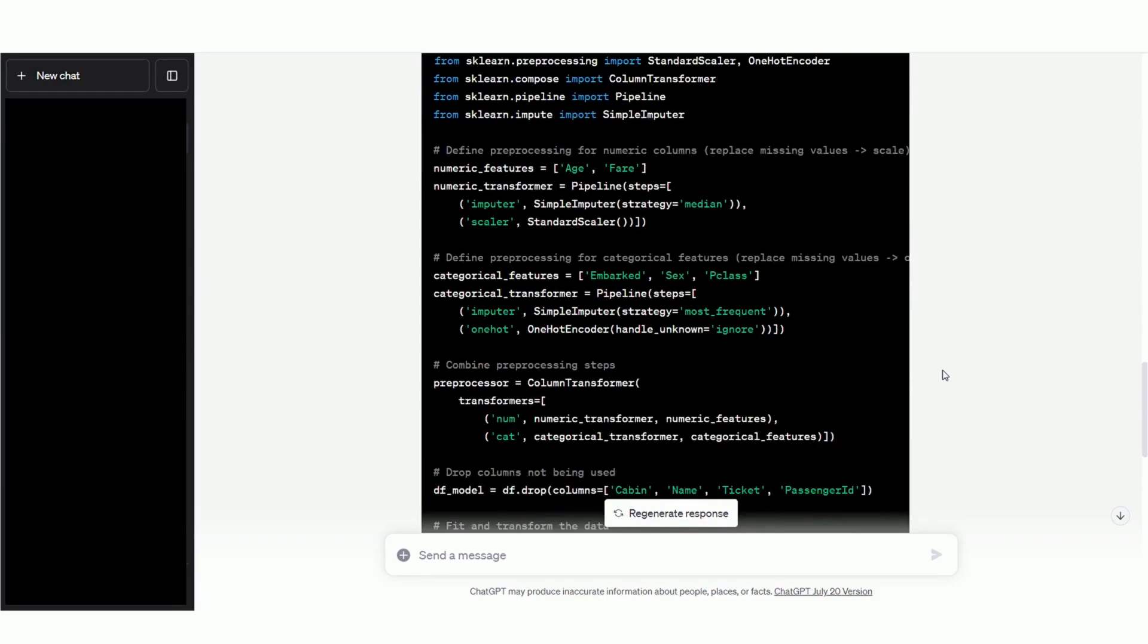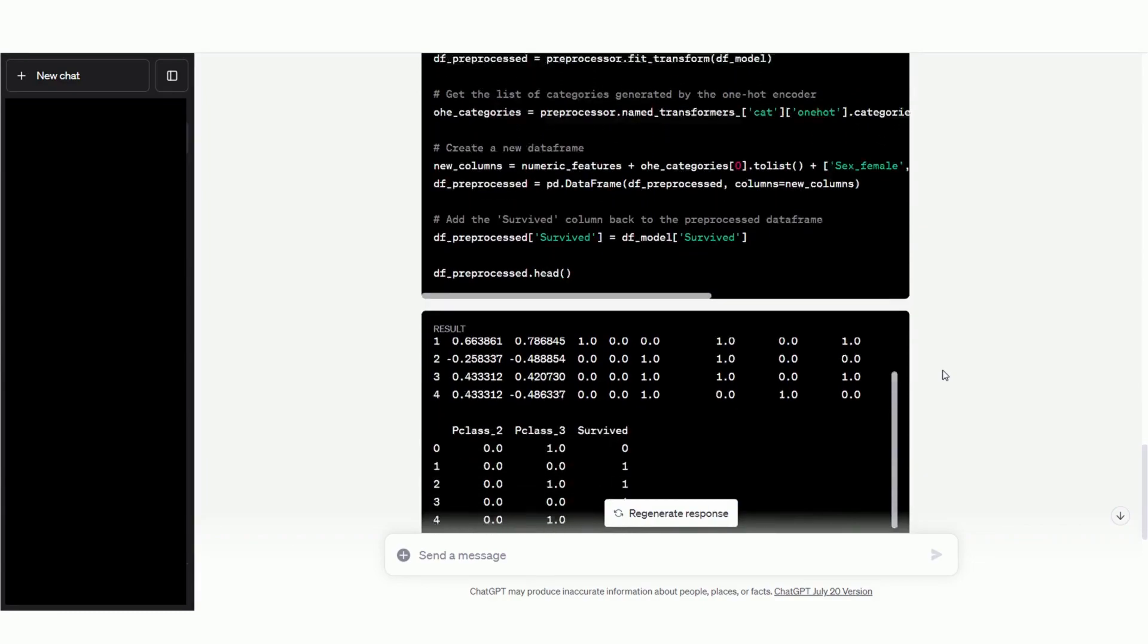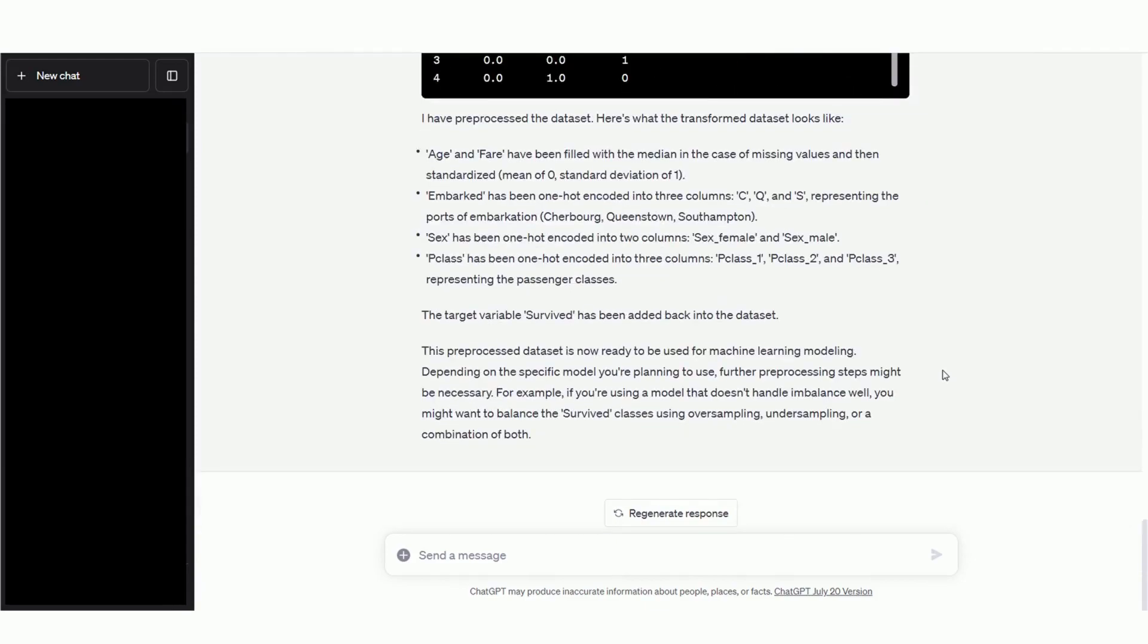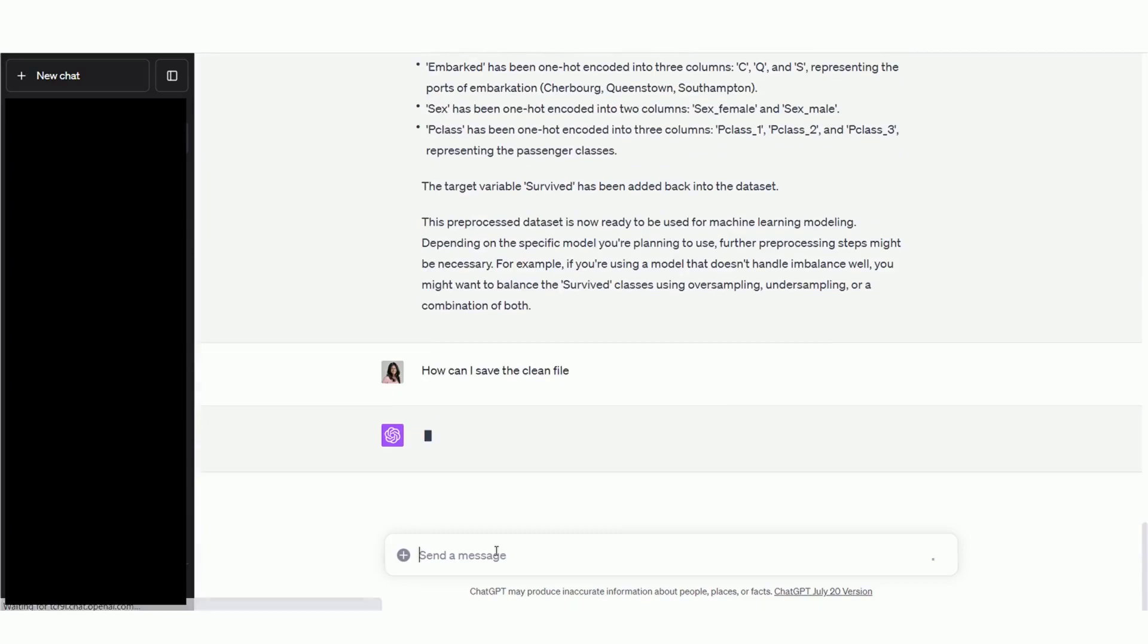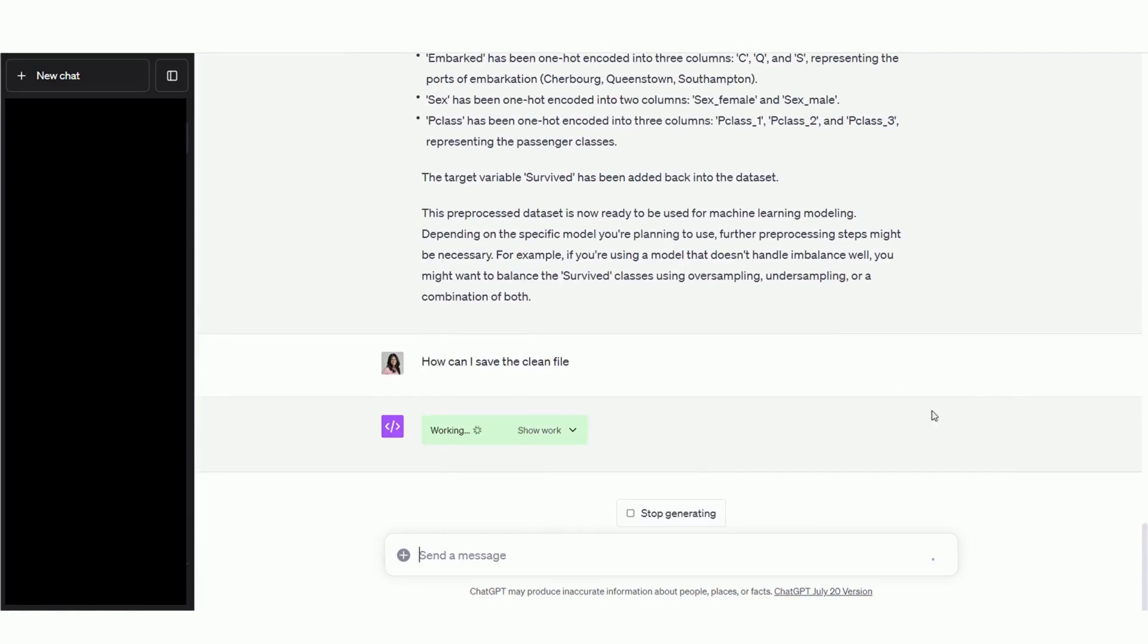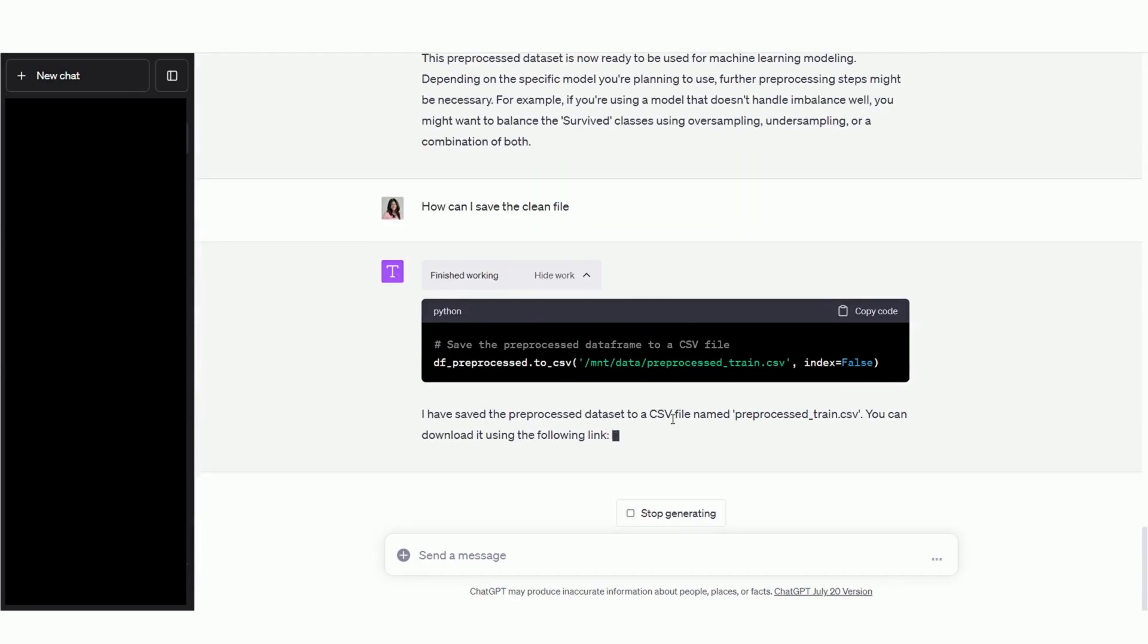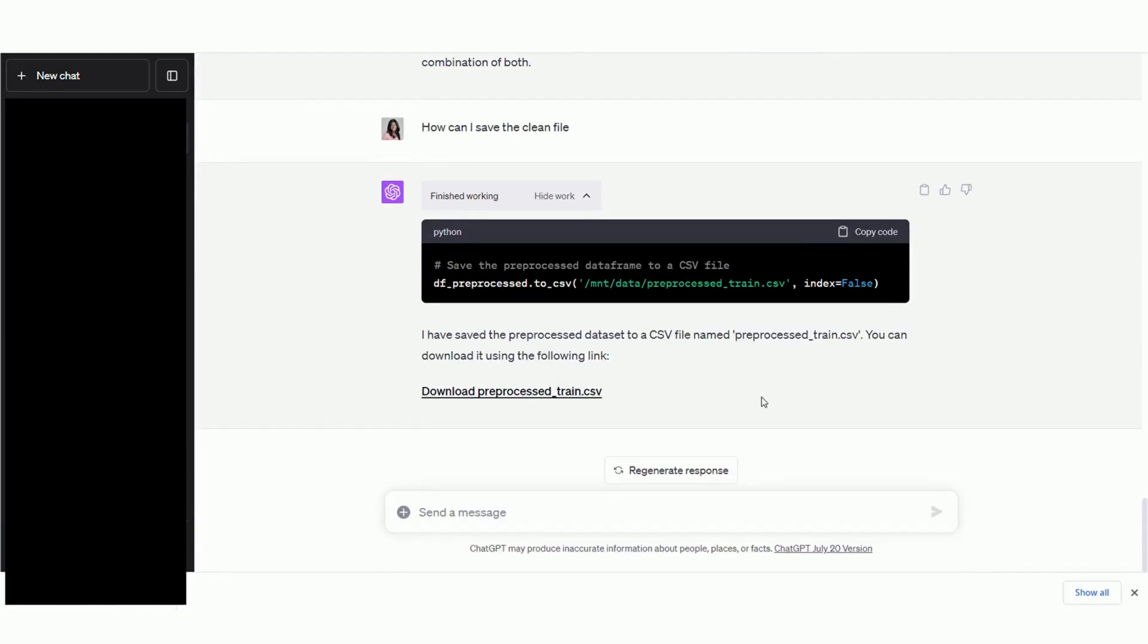So Code Interpreter has written all this code to pre-process the CSV file, but it hasn't returned any output. So I'm going to ask it how we can save the clean pre-processed output file. Okay, so it's provided us with a downloadable CSV file, and you can just click on it to save the clean file and proceed to analyze it or even build a machine learning model on it. Now, I want to highlight that I didn't have to run a single line of code myself throughout this process. Code Interpreter was able to ingest my file, run all the code within the ChatGPT interface, and provide me with the output.